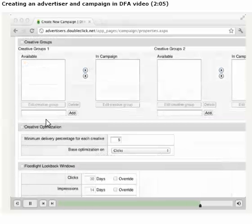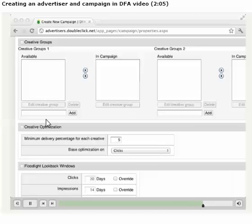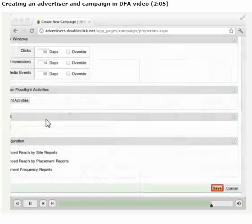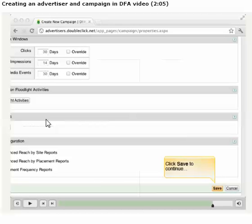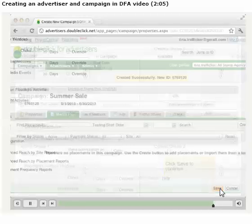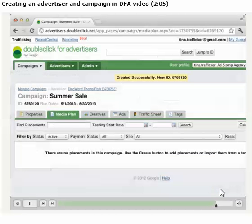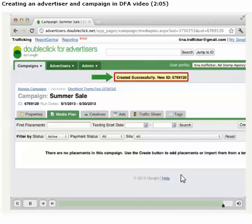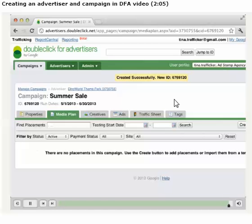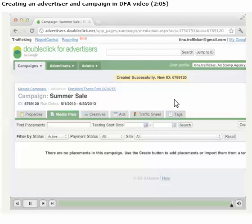There are other fields available in the Campaign Properties section, but it's not necessary to complete them to get our campaign up and running. Now, we'll click Save. After saving the Campaign Properties, we're brought back to the Campaign Level tabs for our newly created campaign. There's a message from DFA letting us know that the campaign has been successfully created and saved, and that a unique ID has been assigned.